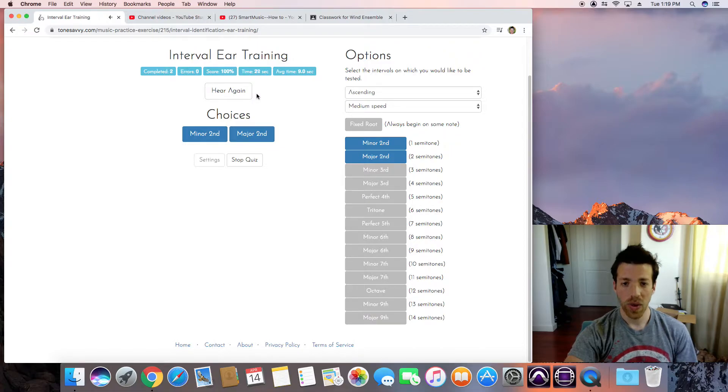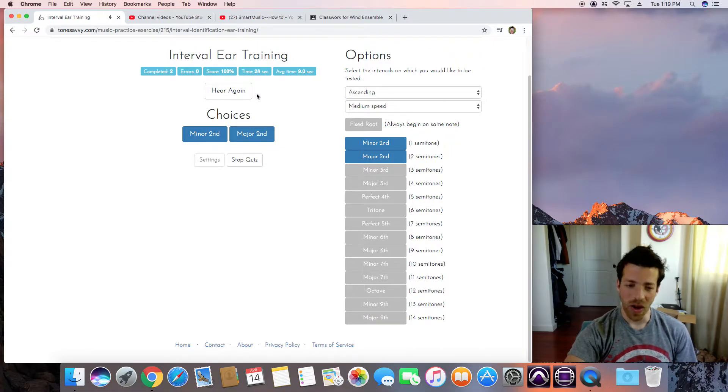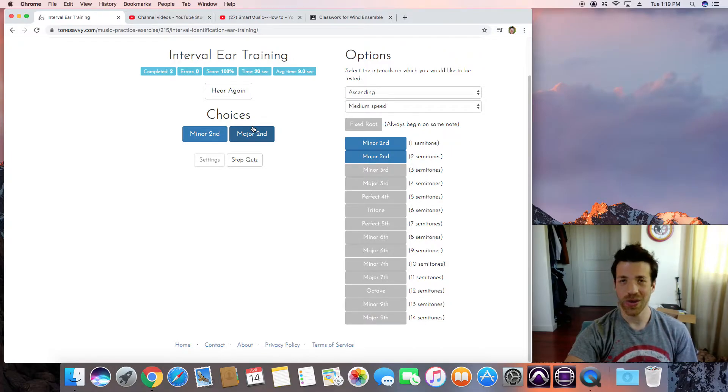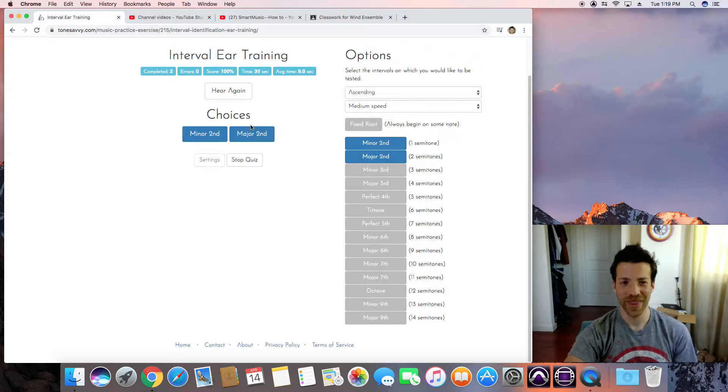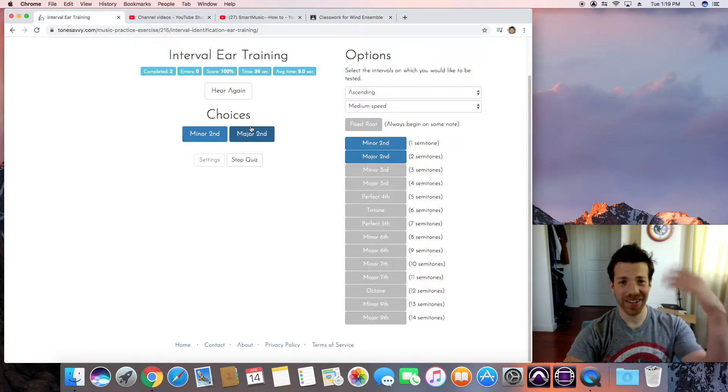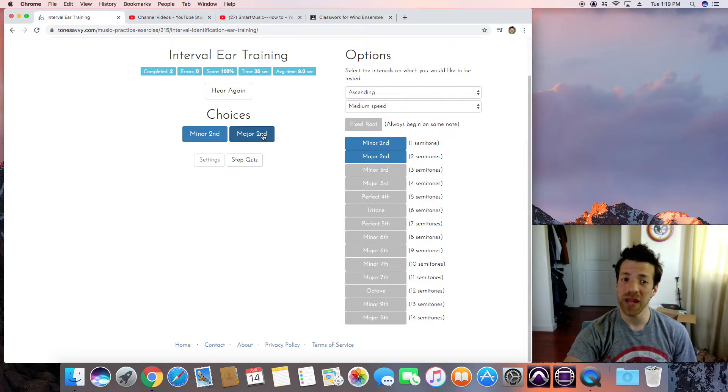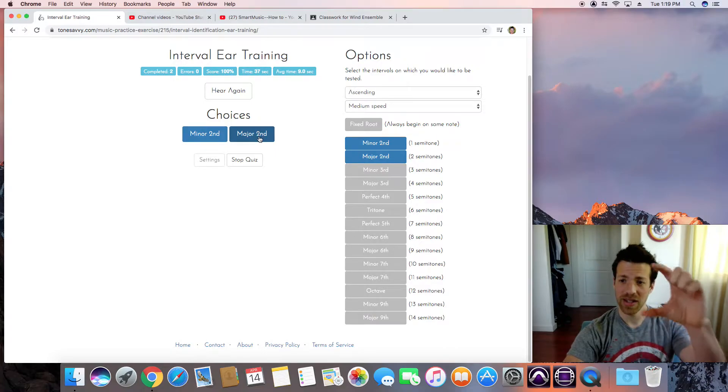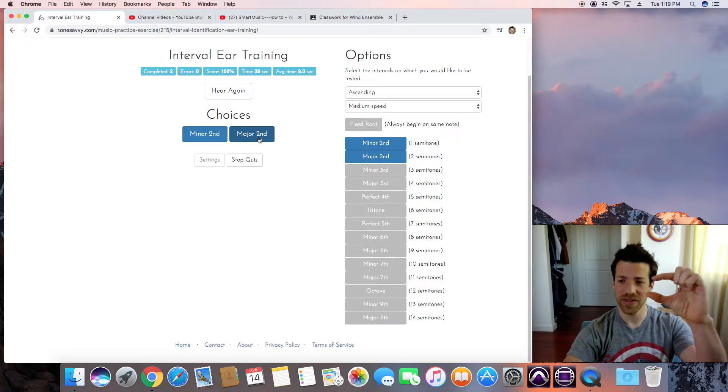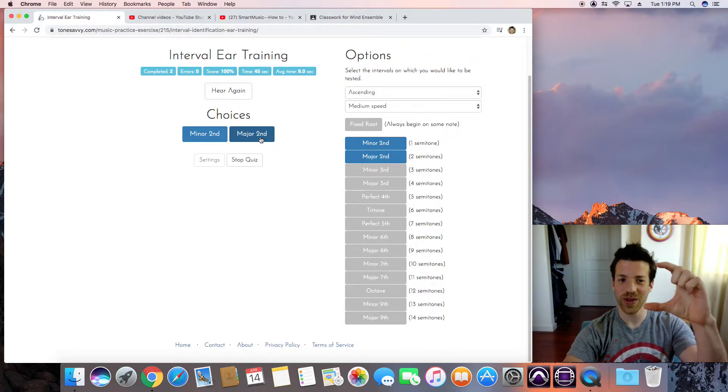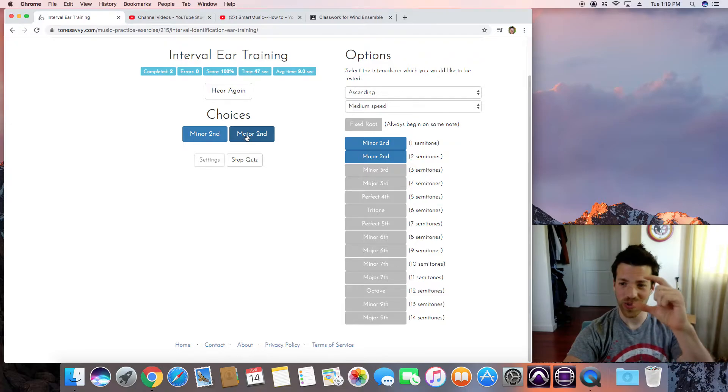Do, Re, or one, two. It doesn't matter, but it's not Jaws, so I know it's a major second. It's a whole tone instead of a half tone, or a whole step instead of a half step. This is a whole tone.